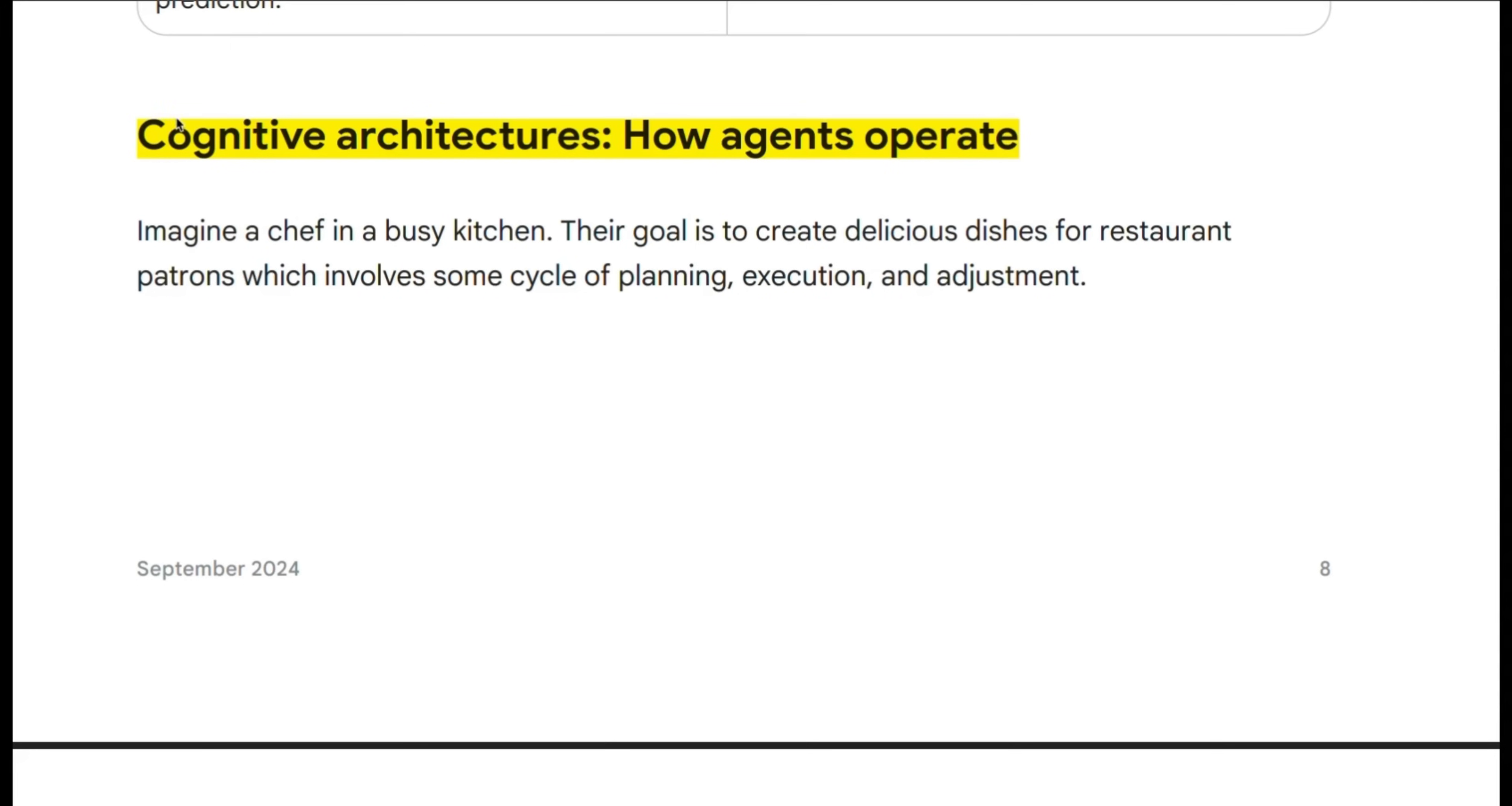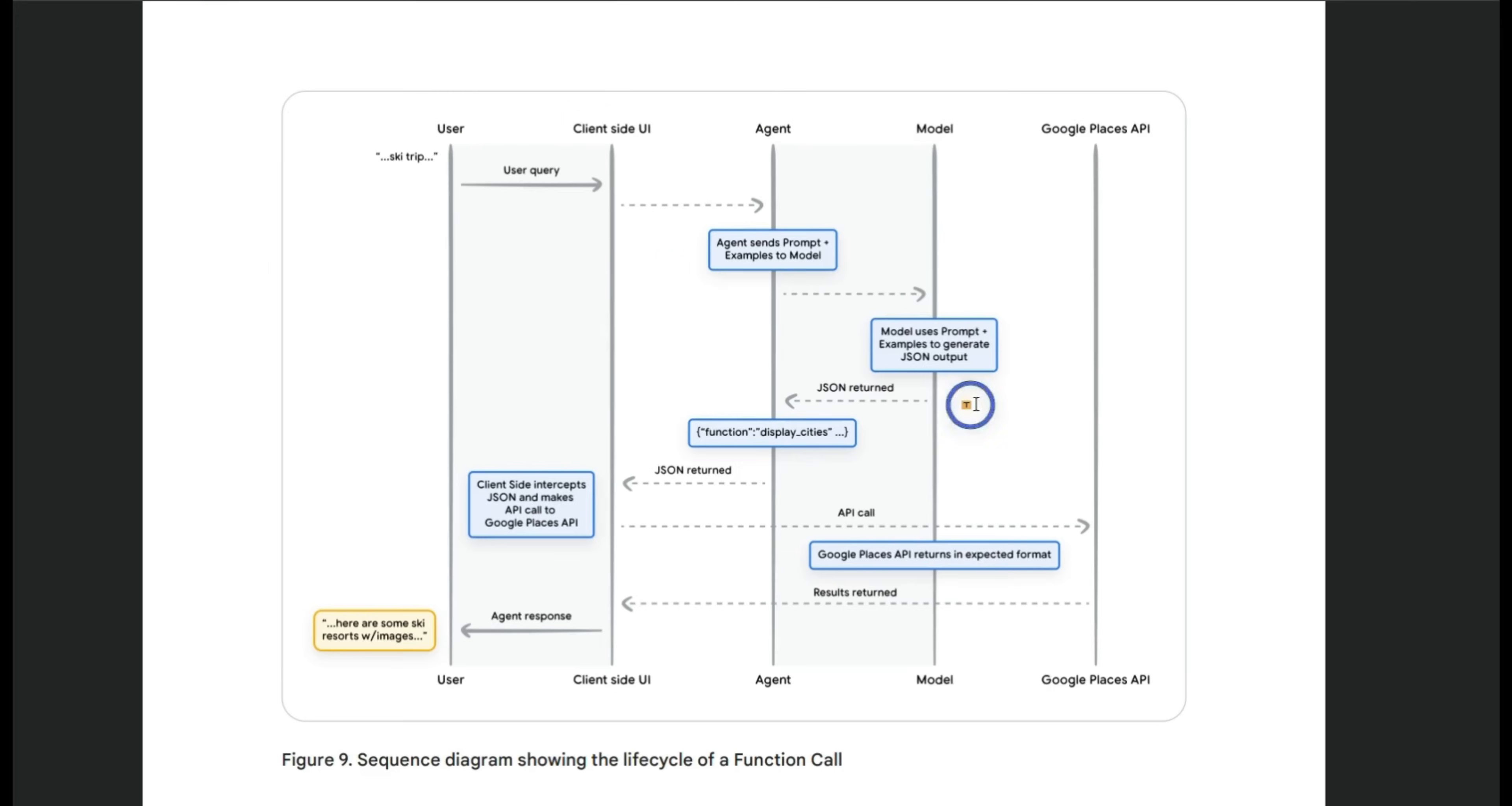Now all of this is happening at the cognitive architecture which Google refers to as a framework for reasoning, planning, and decision making. Now this cognitive architecture according to Google gives the model the ability to not only be reactive to the user input but can be proactive.